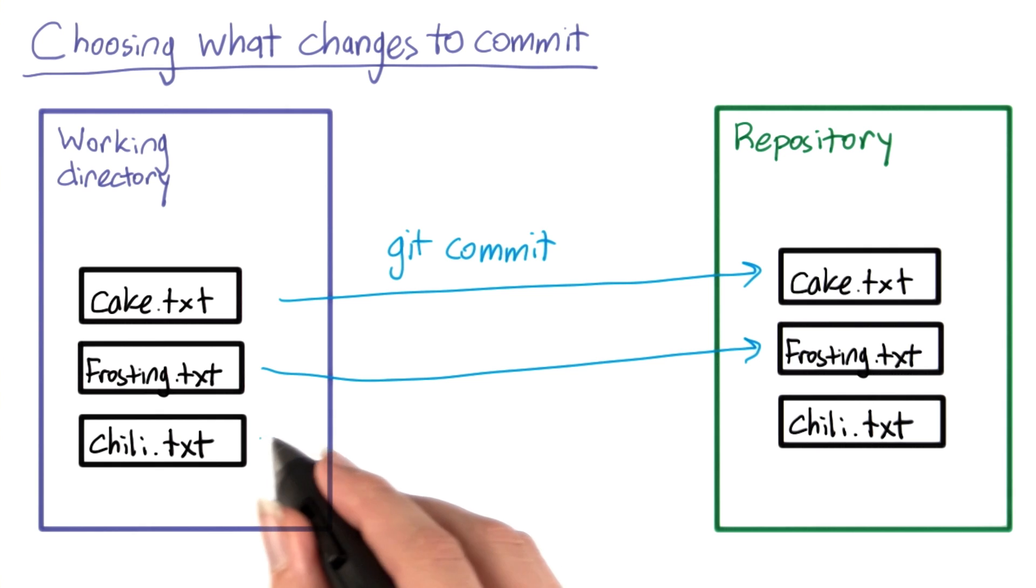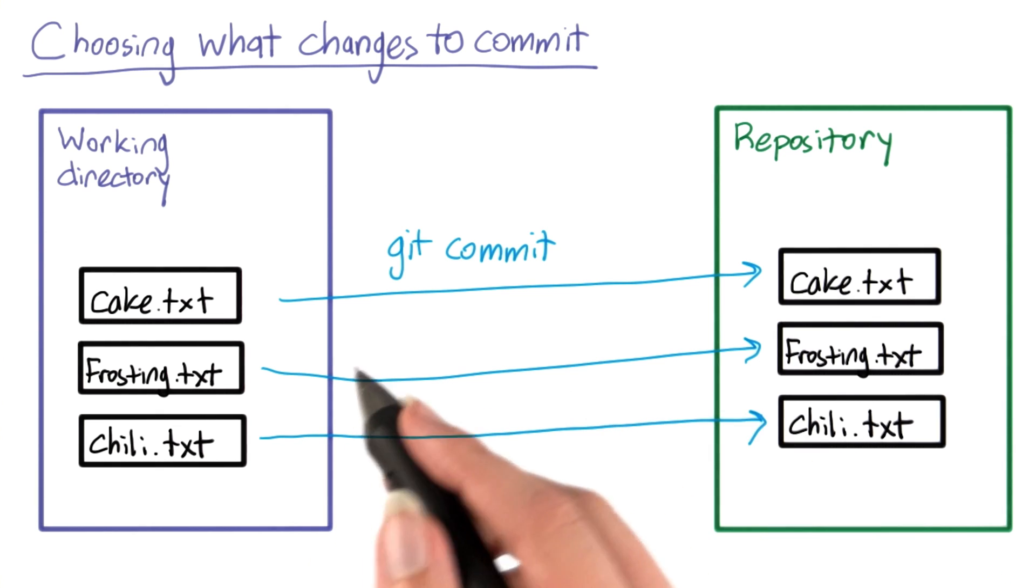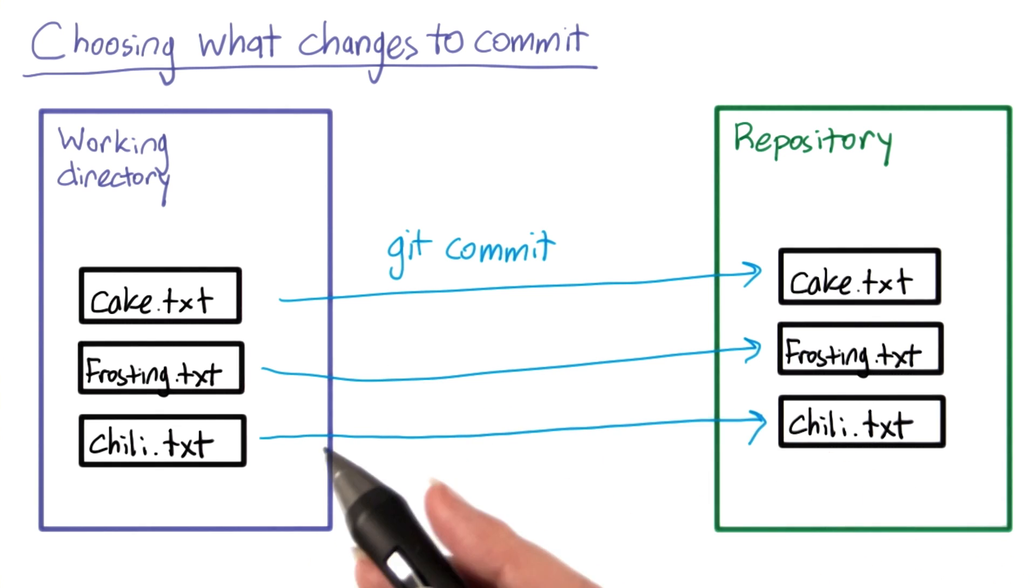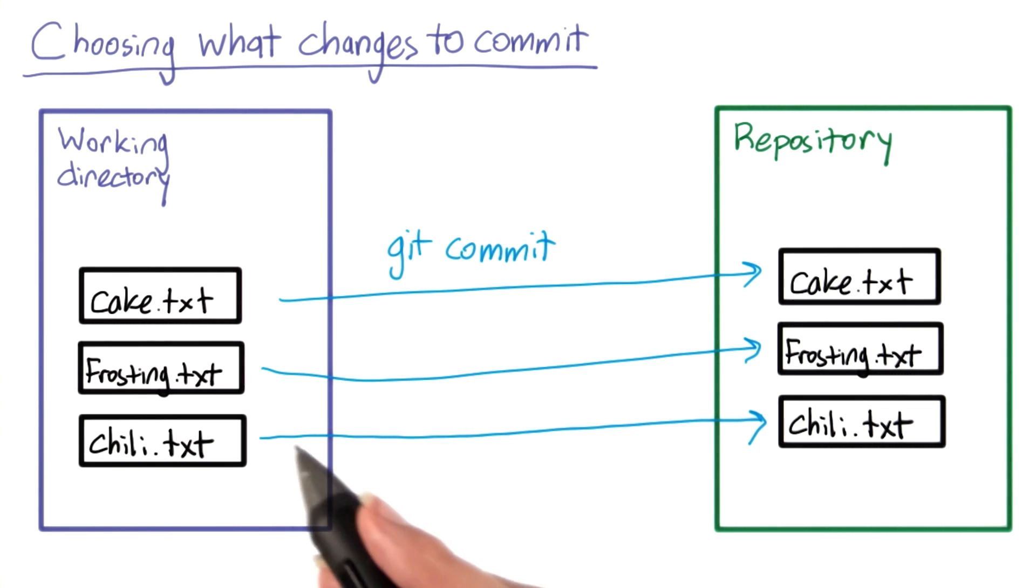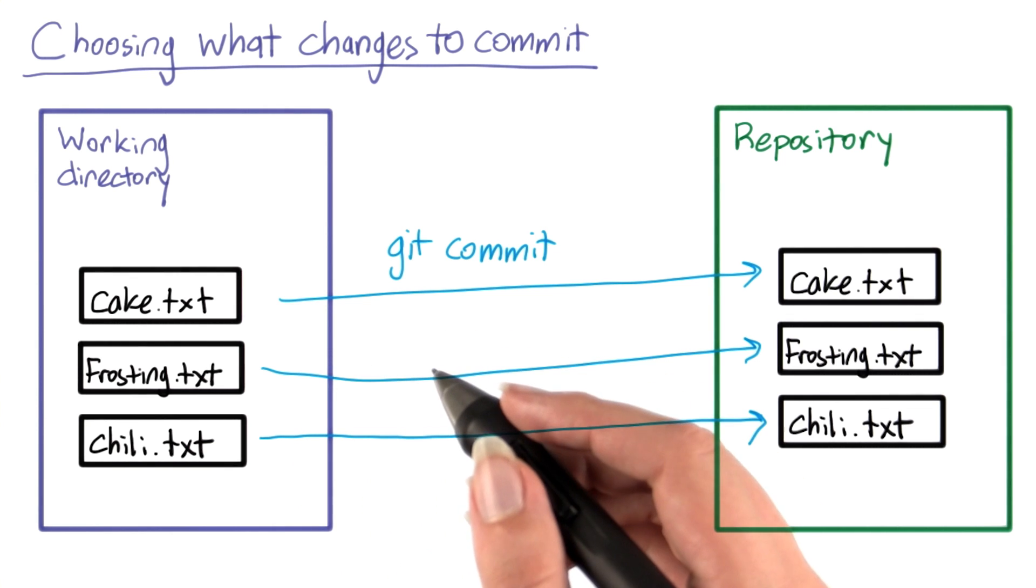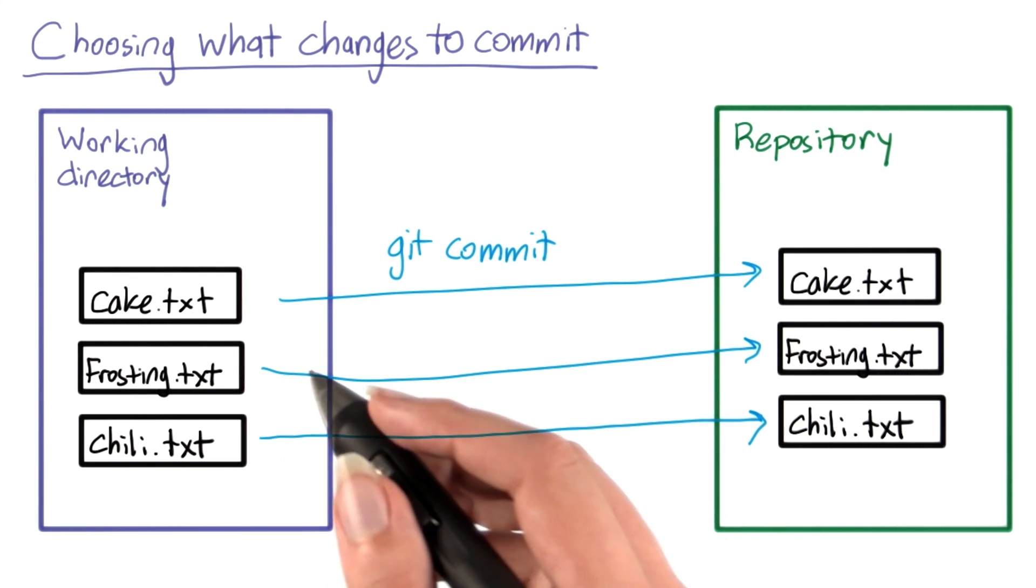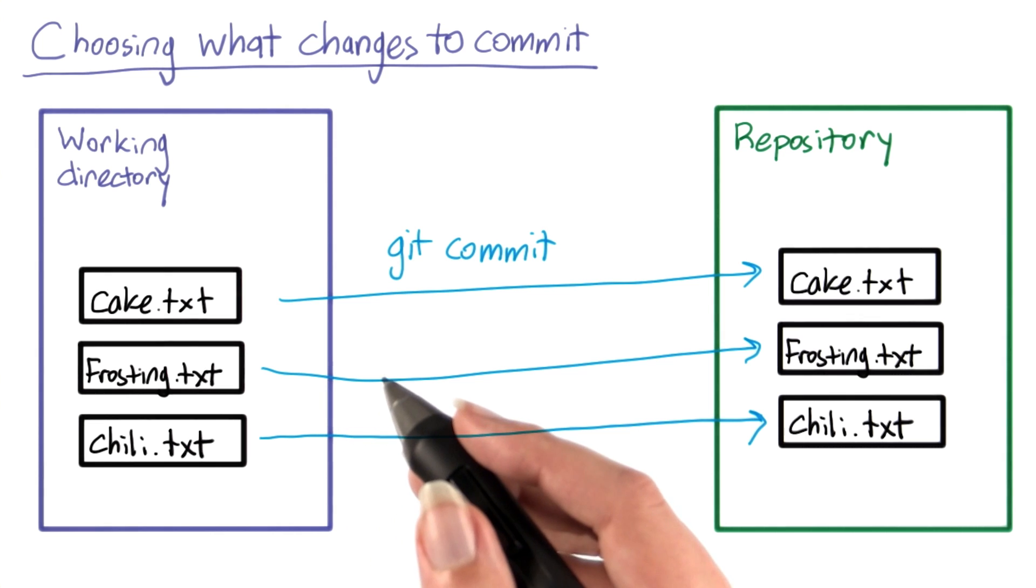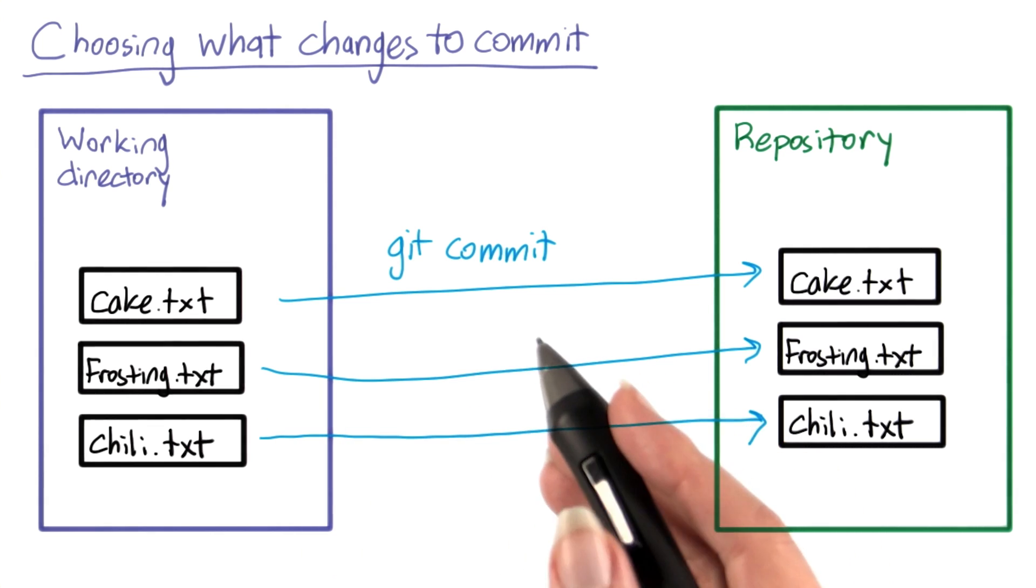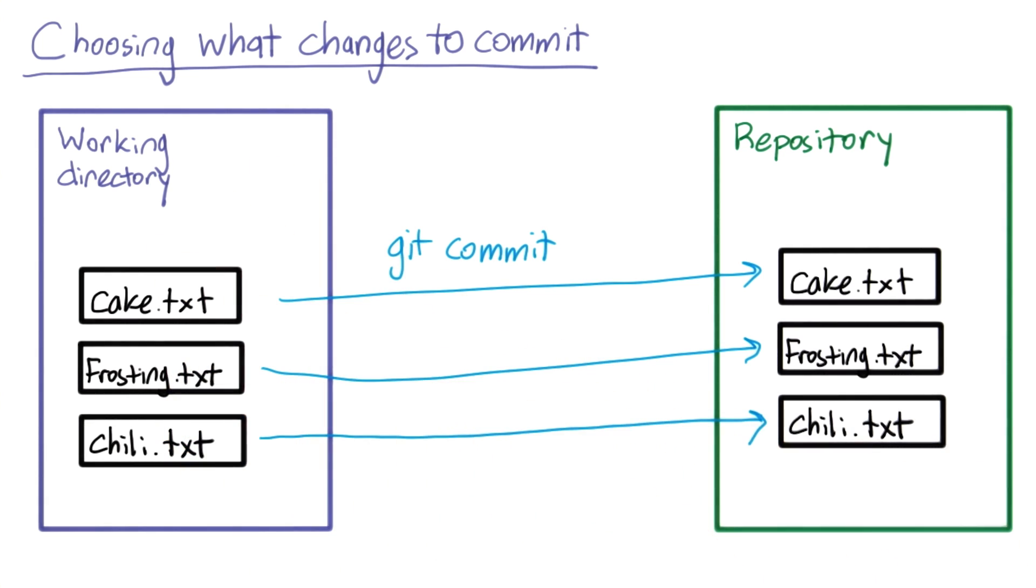Now you might think I could just run git commit to create a snapshot of the current state of my files. However, git allows you a bit more control than this. Recall that it's a good idea to keep commits small with one commit per logical change. Git makes it easier for you to do this by allowing you to specify exactly what changes should be committed.